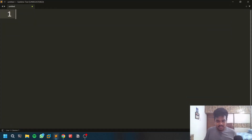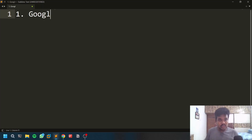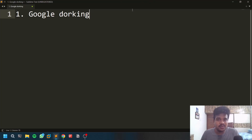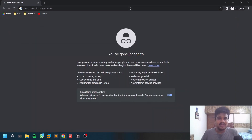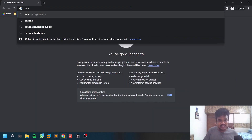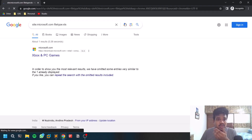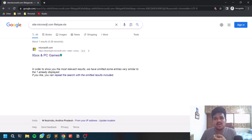The first method is something called Google dorking. Google dorking is an efficient way to search on Google. I recently reported a bug using this method. If you want to learn more about Google dorking, I made a detailed video — I'll leave the link in the description below. For example, you can go to something like site:microsoft.com and simply search for a file type, like XLS.